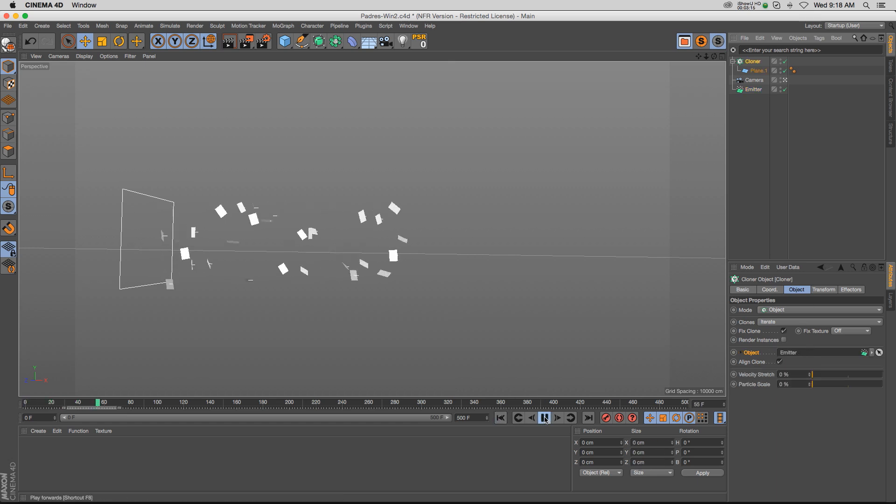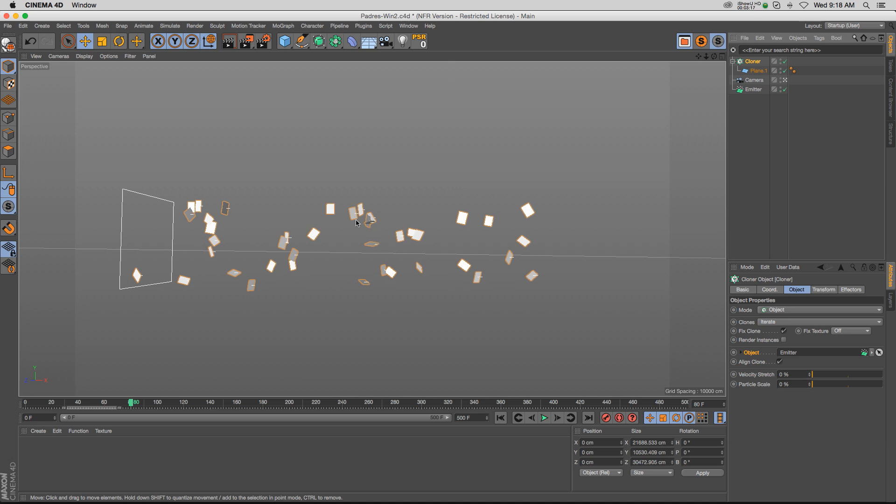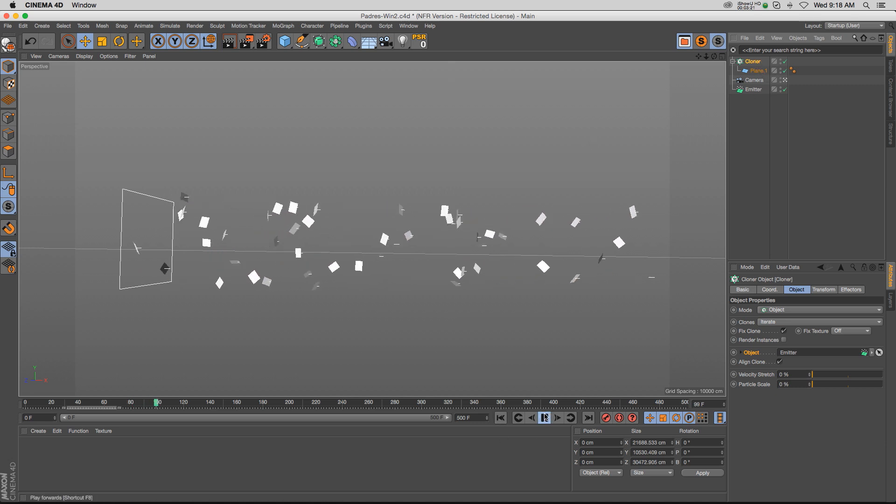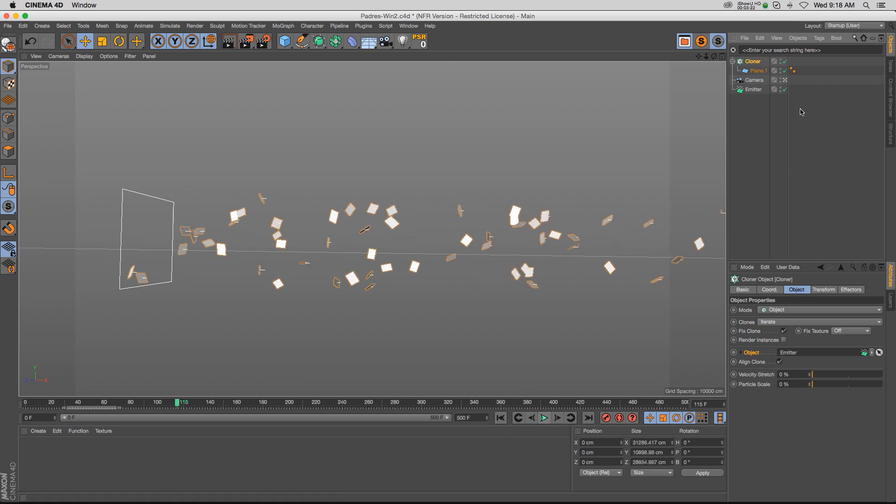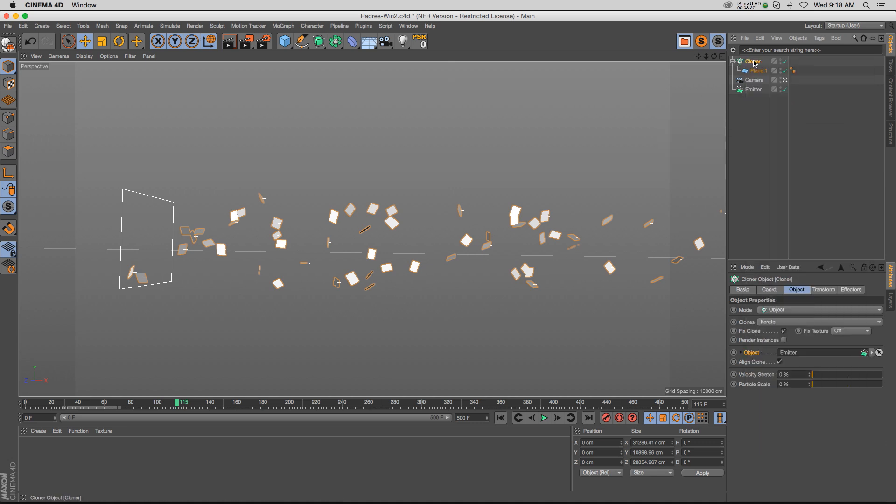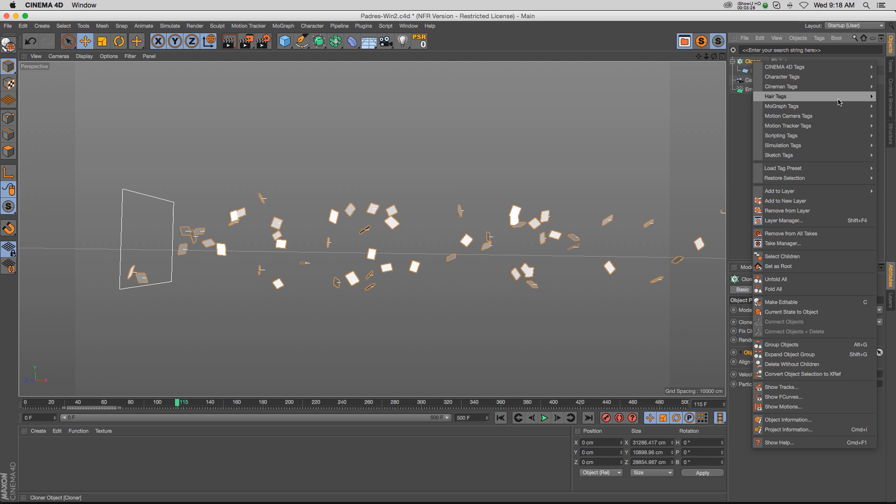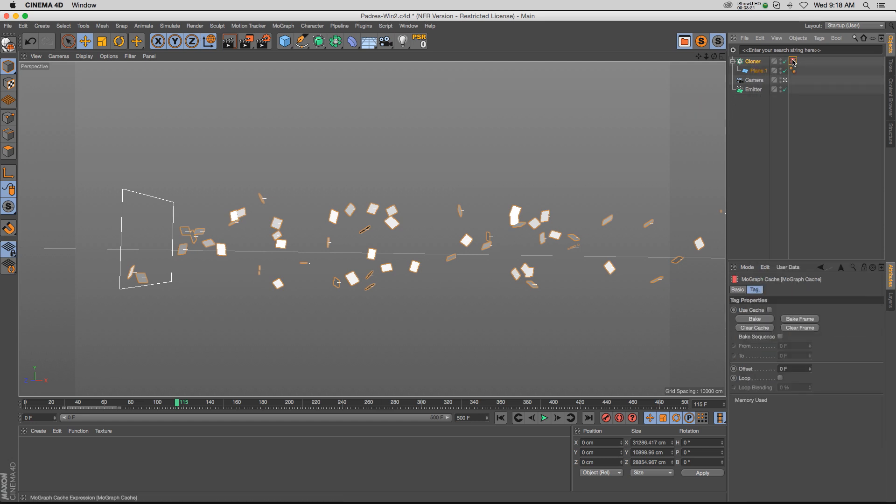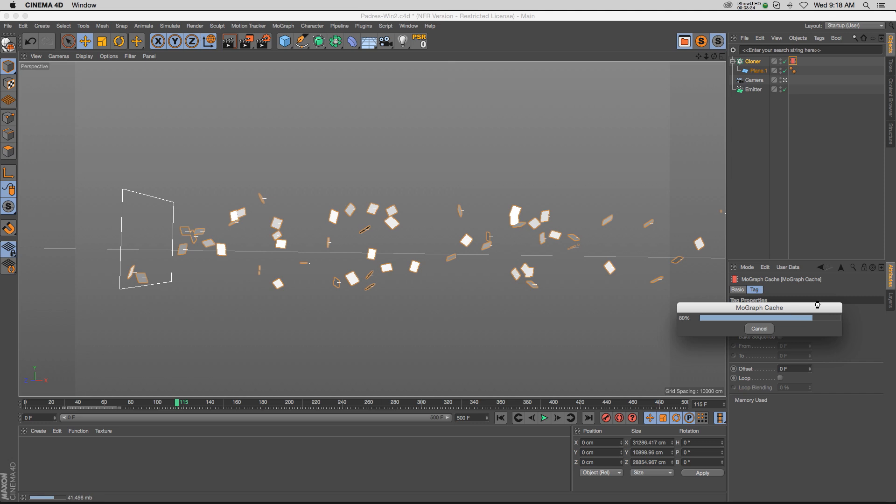Now if we hit play, you'll notice that every single particle has a plane cloned to it—so it's basically the same thing. Except now we have unlocked the MoGraph cache tag because this cloner is part of the MoGraph family. If we set it up this way, we can use that MoGraph cache tag, hit bake, and we're going to be able to bake this simulation.